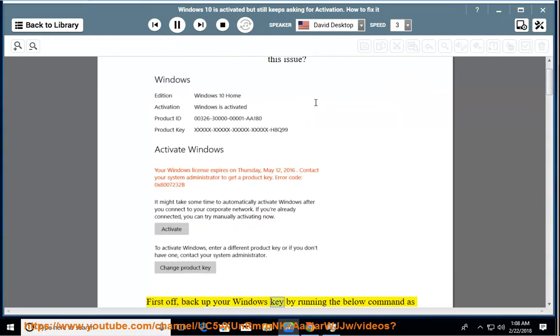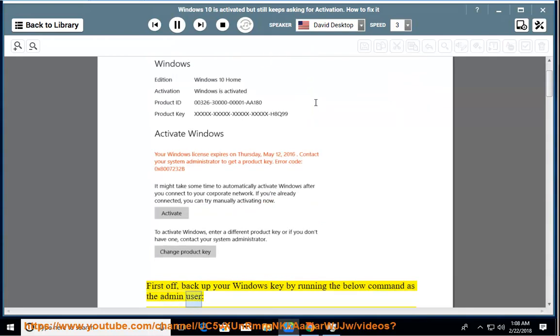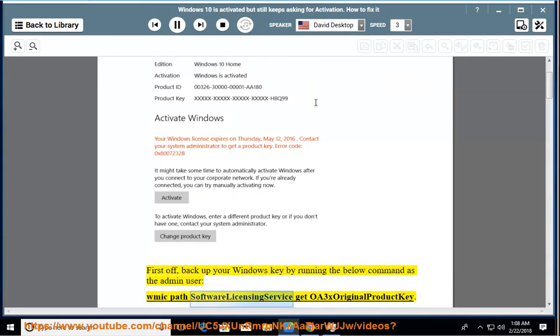First off, back up your Windows key by running the below command as the admin user: wmic path SoftwareLicensingService get OA3xOriginalProductKey.